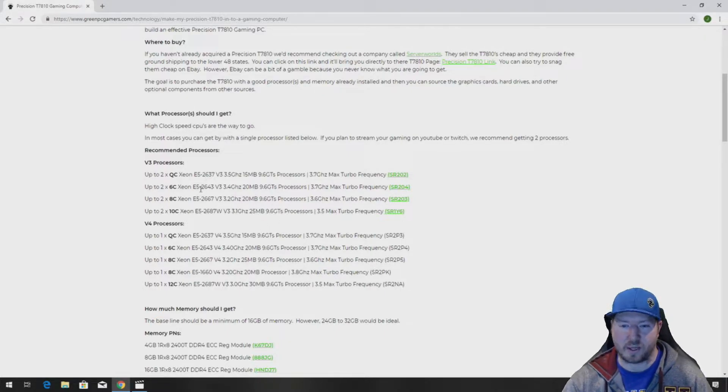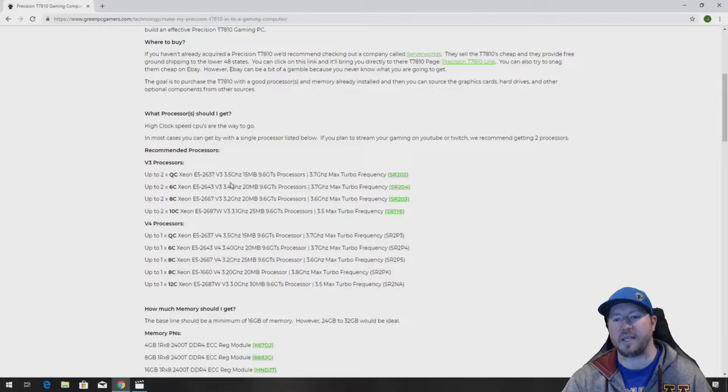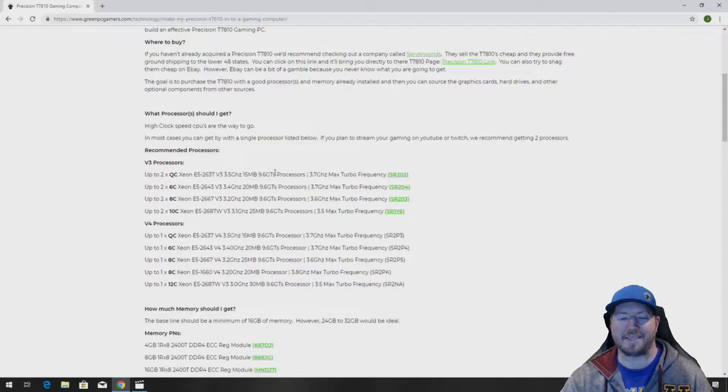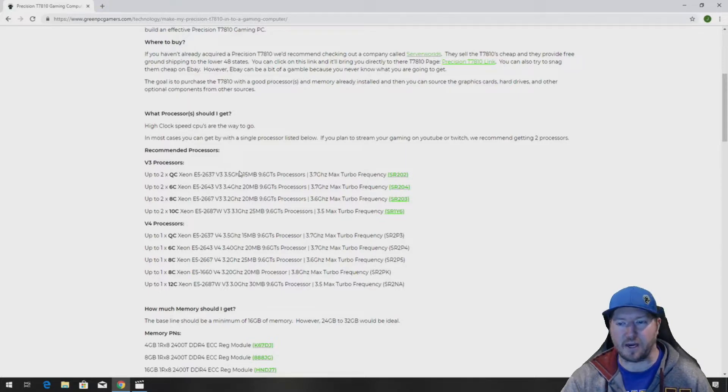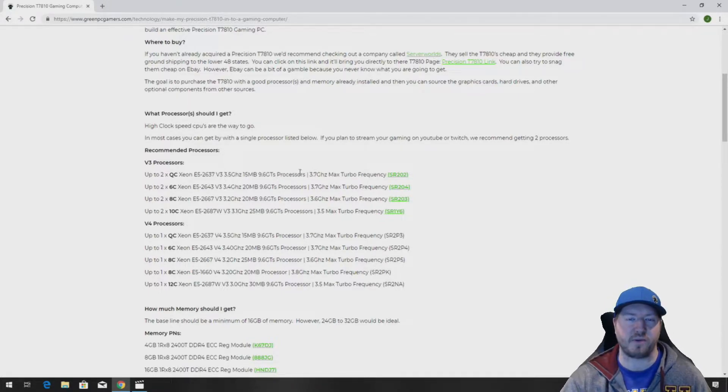And we also want to tell you for this test and this install, we are using a E5-2637 V3 processor. It's on the page right here, 3.5 gigahertz, quad core 3.7 gigahertz max turbo frequency.